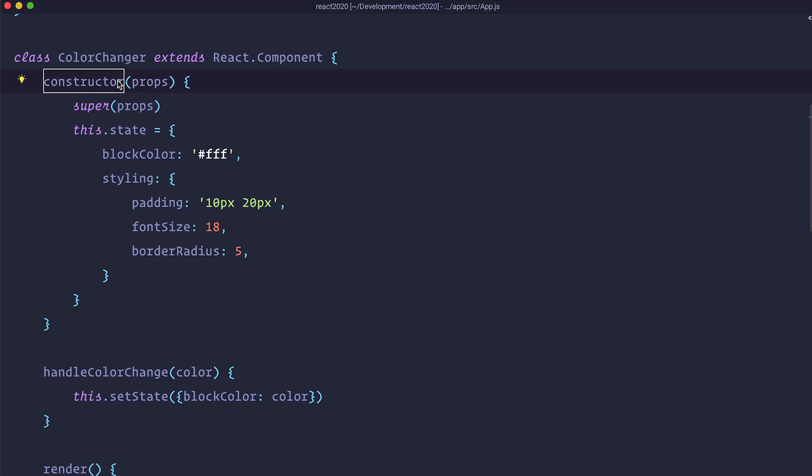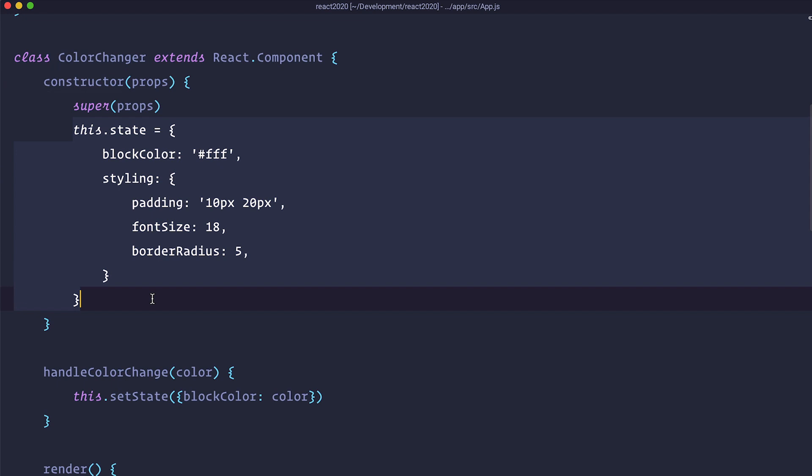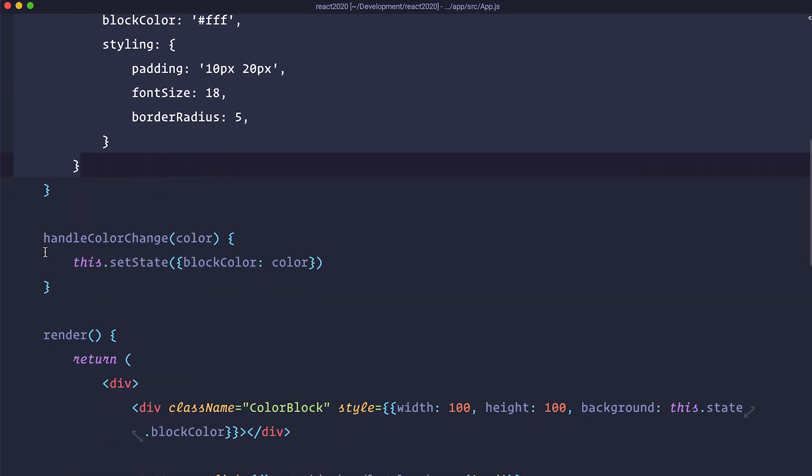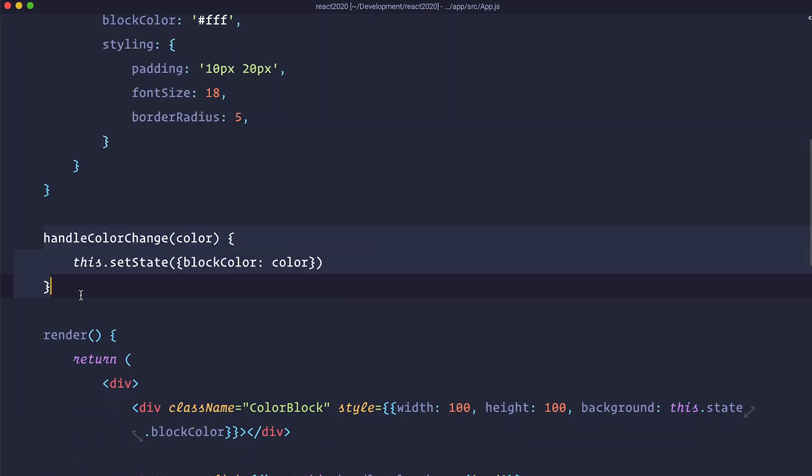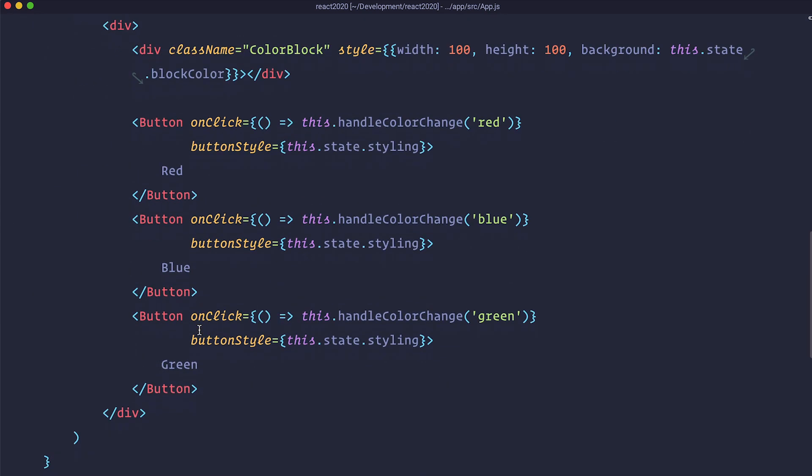So we did that using the state in our color changer component with constructor then super props, then we are defining the state, we are defining the function that is going to handle the change of that state and then we have these buttons when you click on them they are just going to change it. So if you don't know what's going on here please just check out the previous episode.